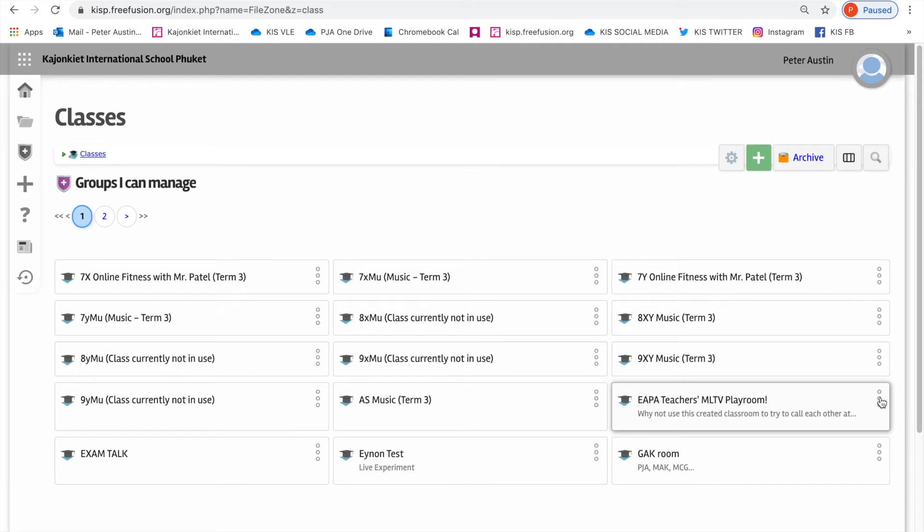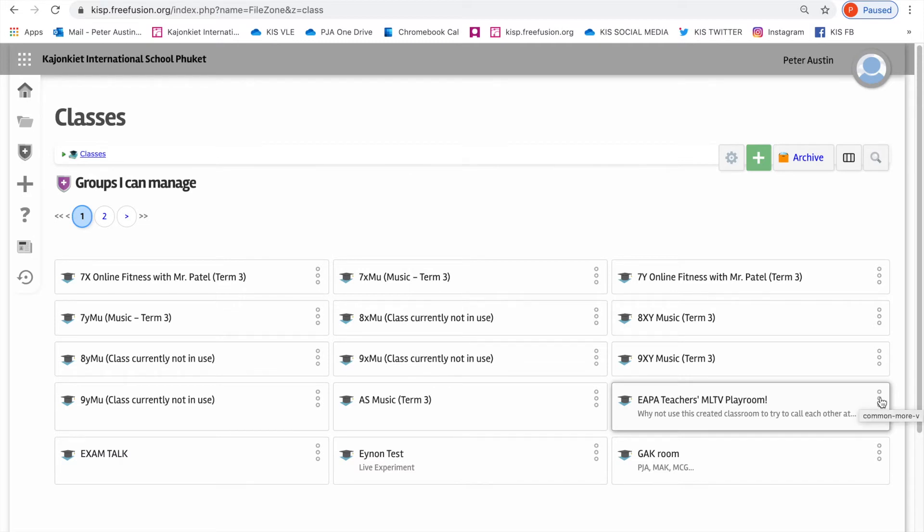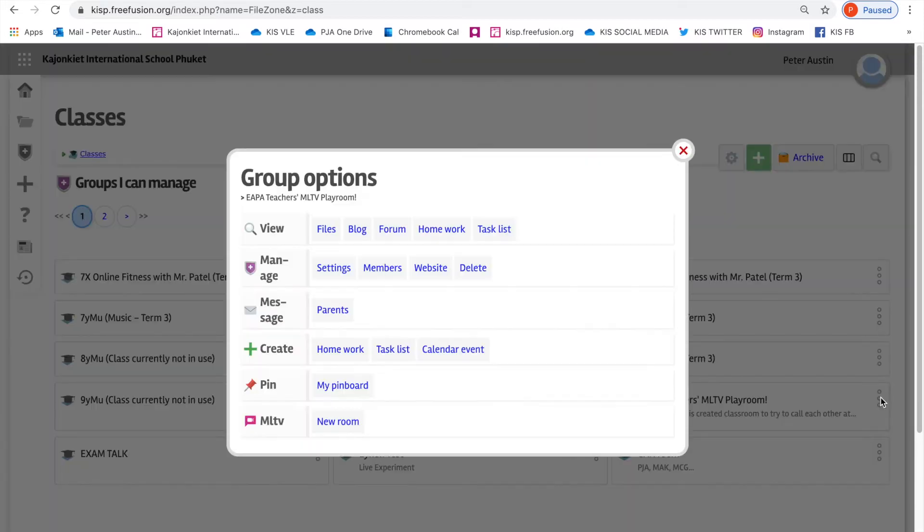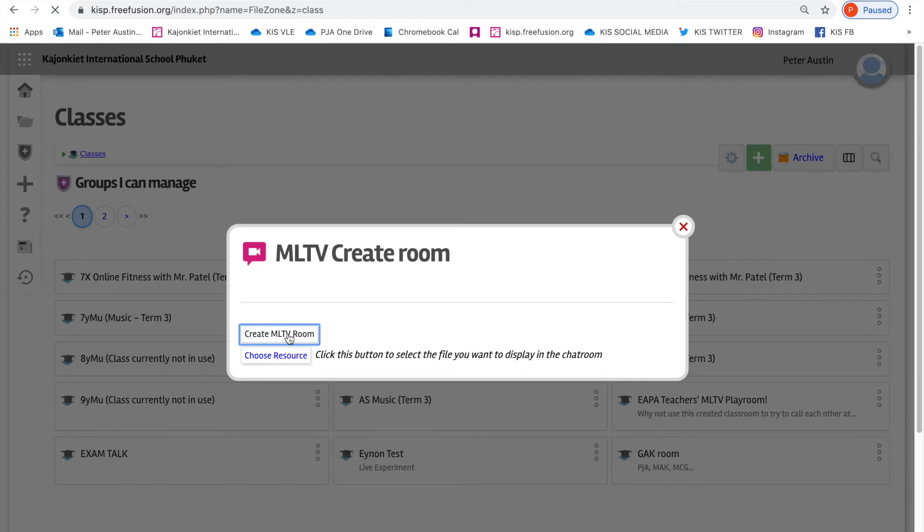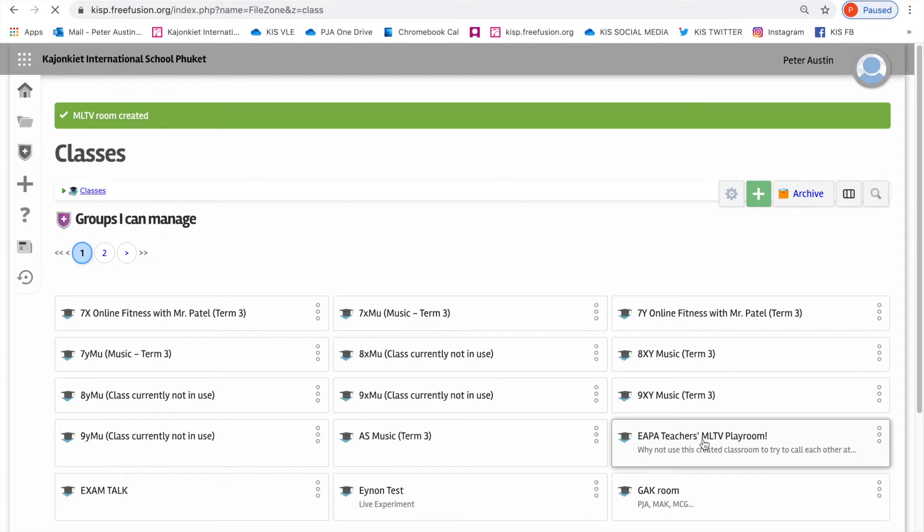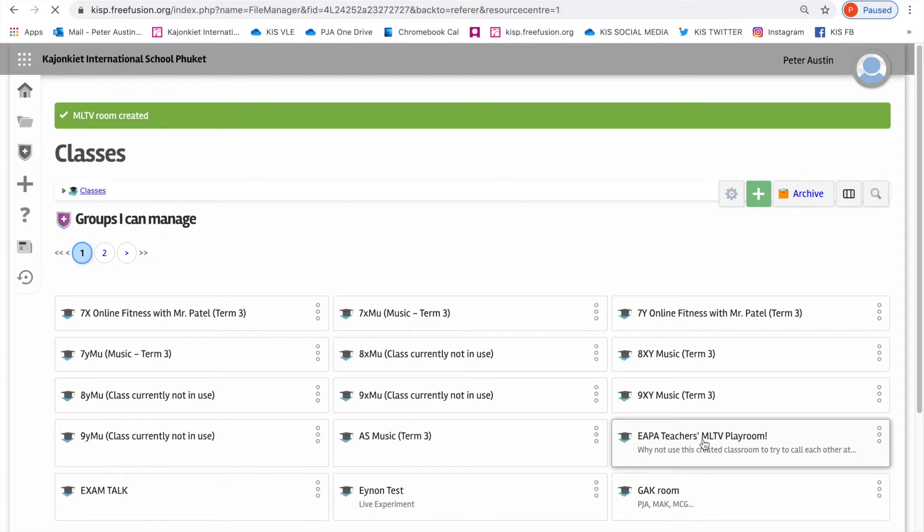What I've tried to do, and I'll do it again on this video, is go to more options, new room, and create MLTV room. You can go through those processes and it'll tell me that it's been created. But then when I go into EPA teachers MLTV playroom, the pink icon that should be there isn't there.